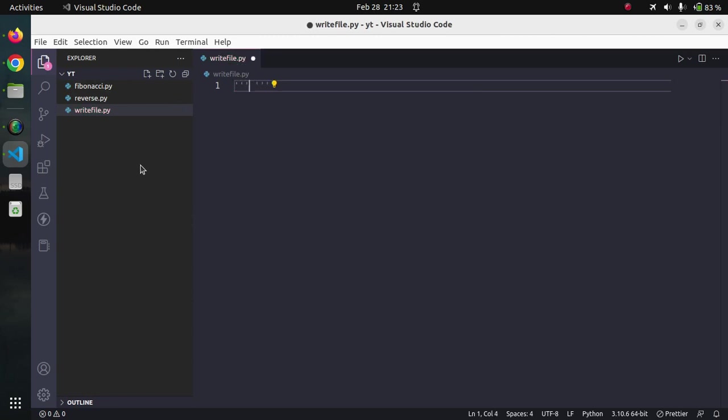It is a best practice to provide the doc string so that it can be easily identified what the program is supposed to do. Program to write string to file.